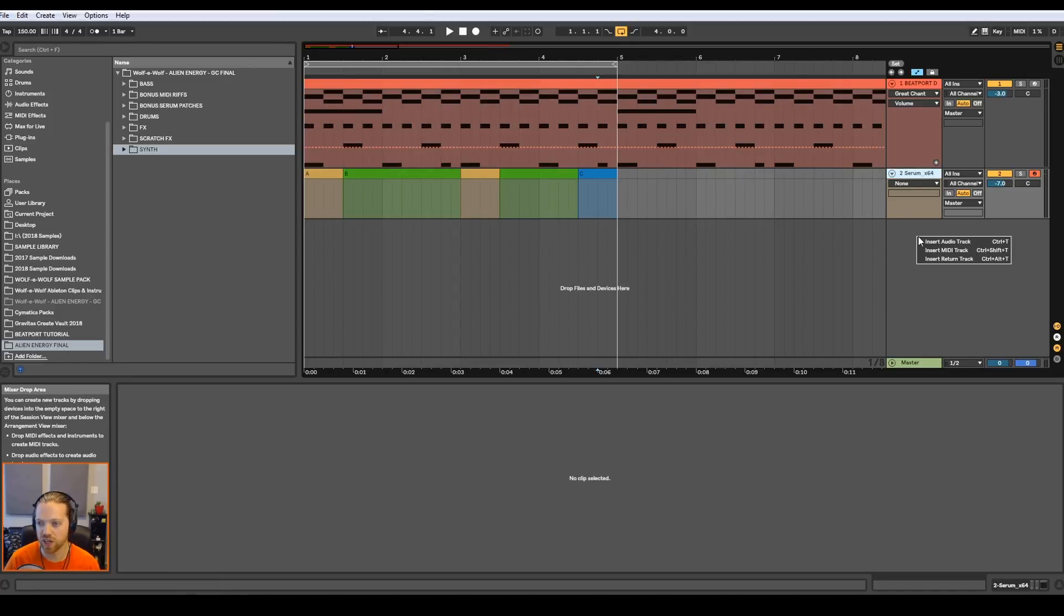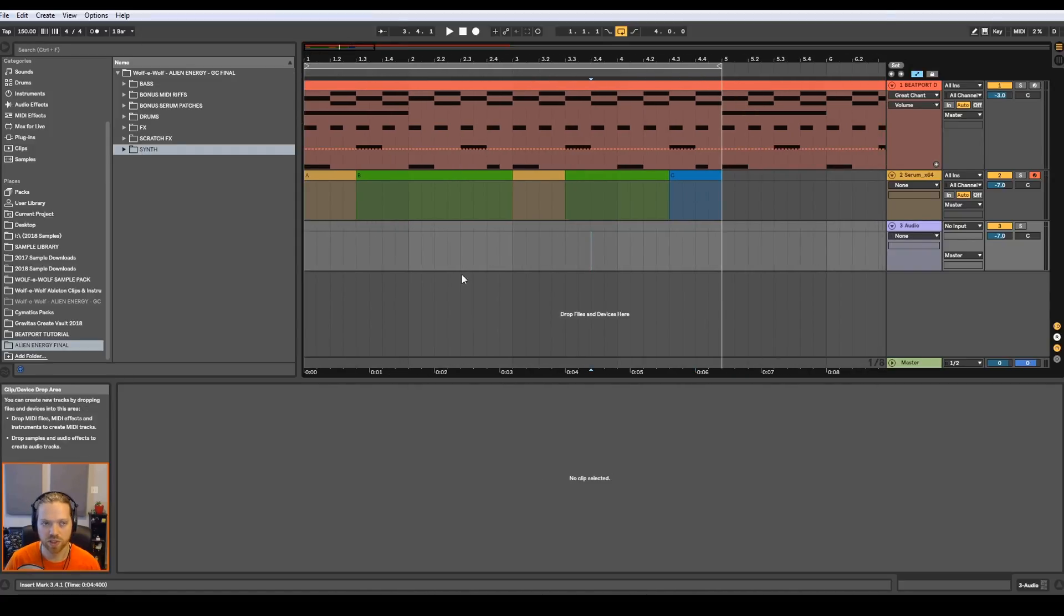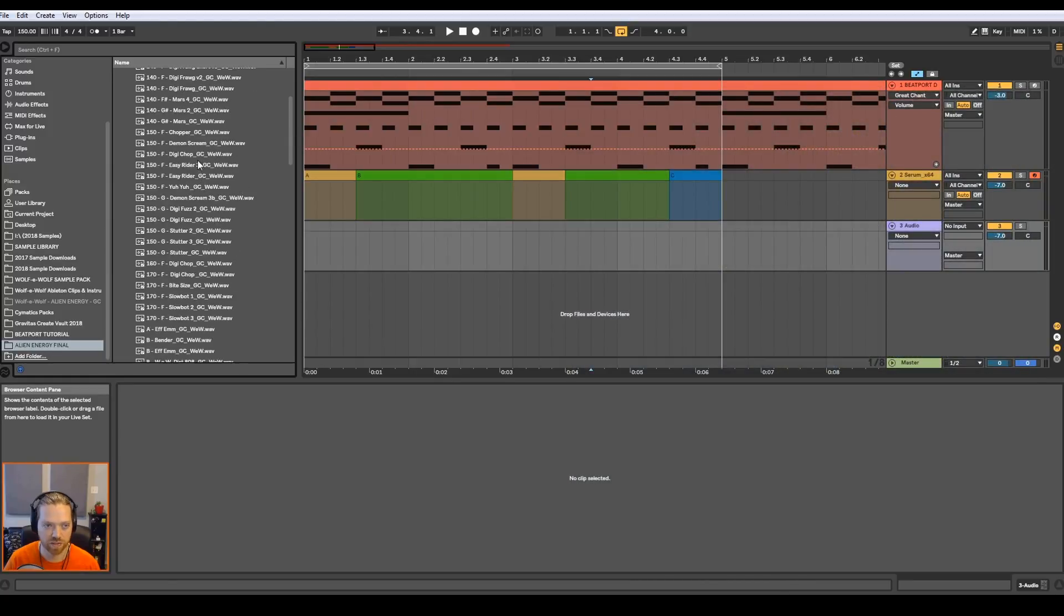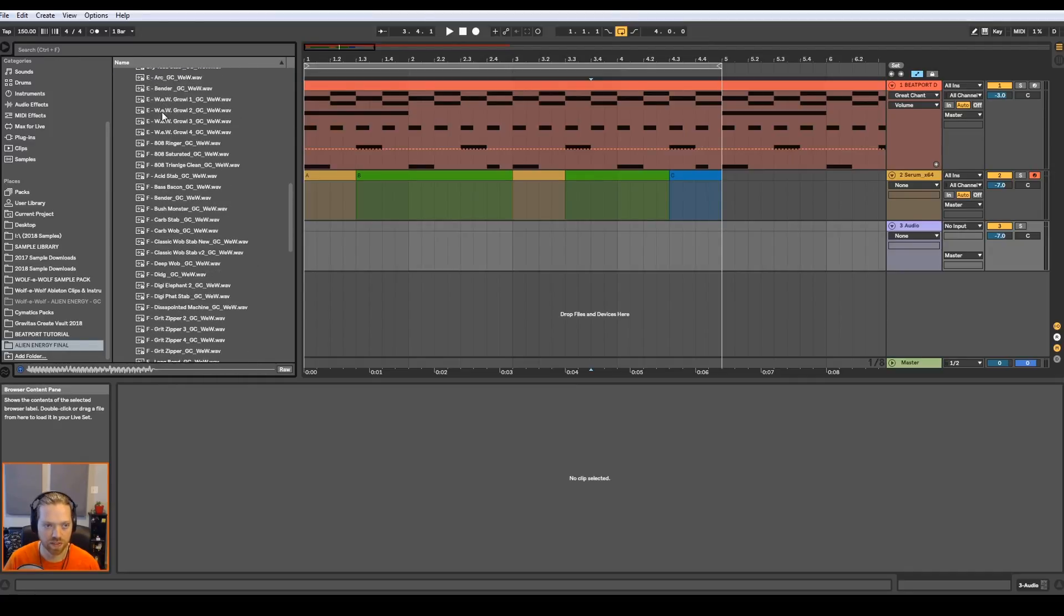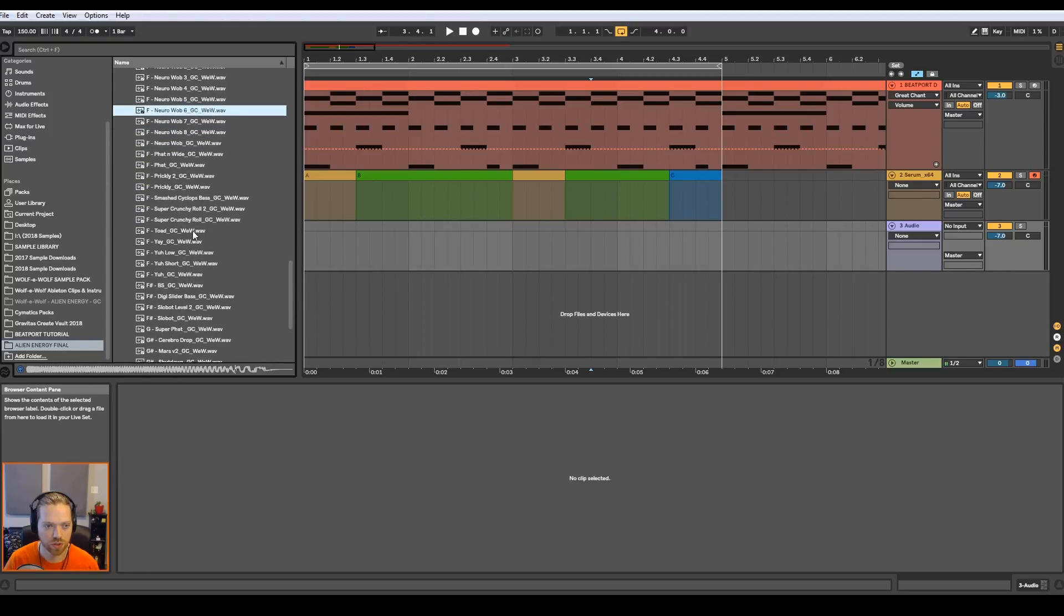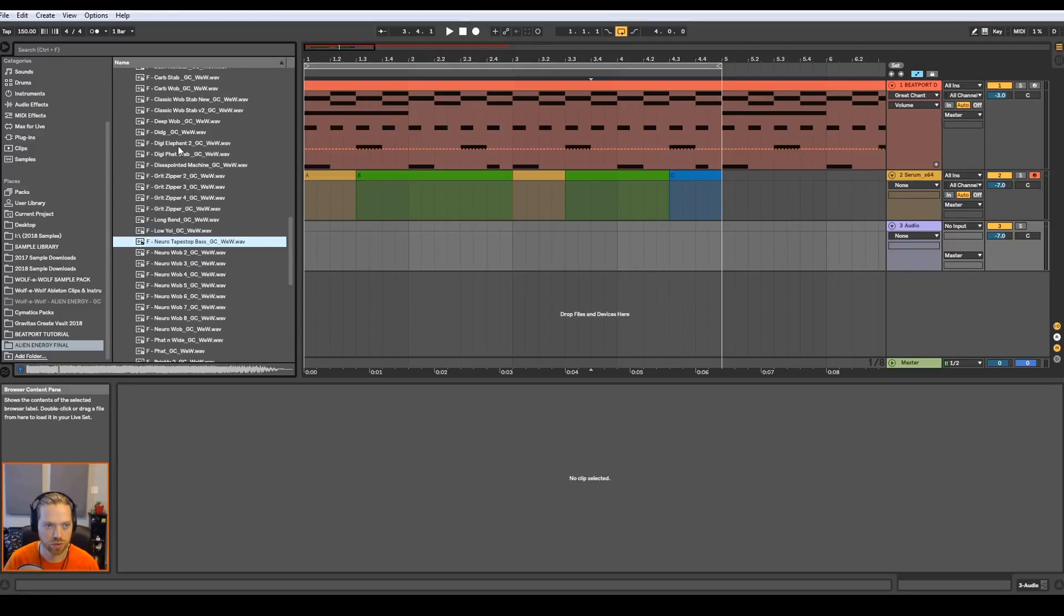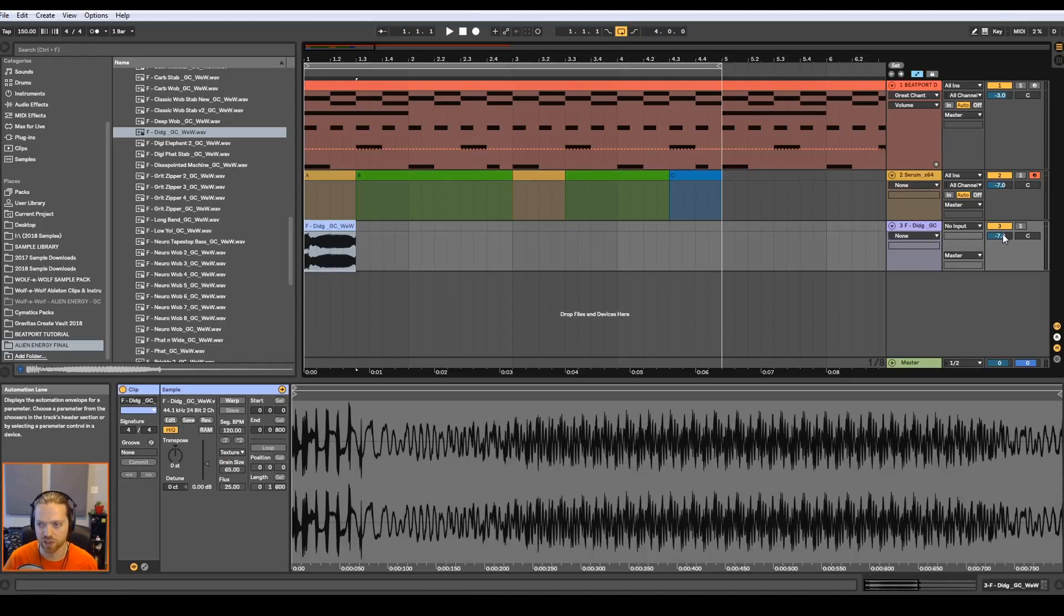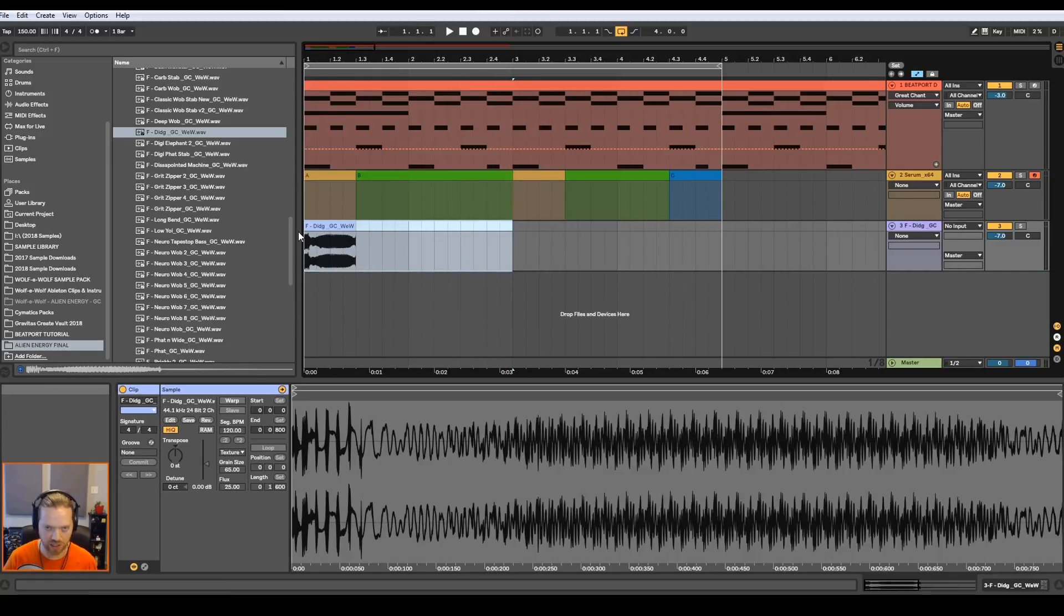So now I'm going to insert the audio track and let's pick out some samples to fill in these sections. Let's go into the Alien Energy sample pack I made for Gravitas Create. Now this has a ton of baseline content, all split up by tempo. But all of these are going to be just bass stabs that we can use. Let's see. How about... Okay, that sounds like a good drop sound. And see how this is the length of the A section? That'll work as our first drop sound.